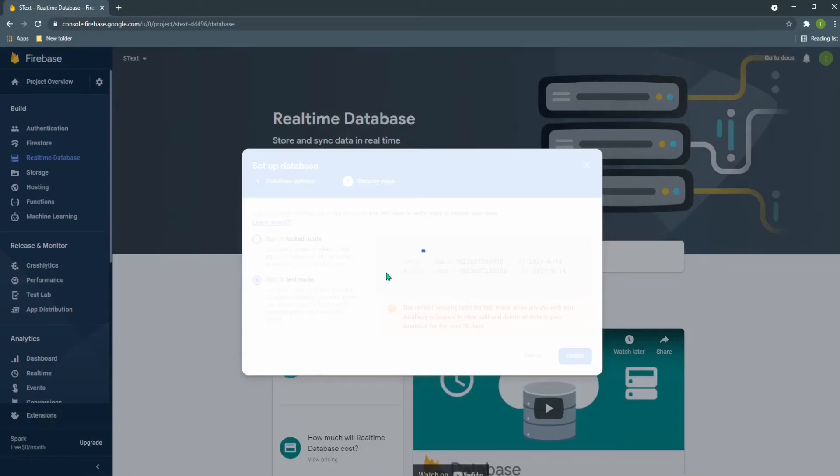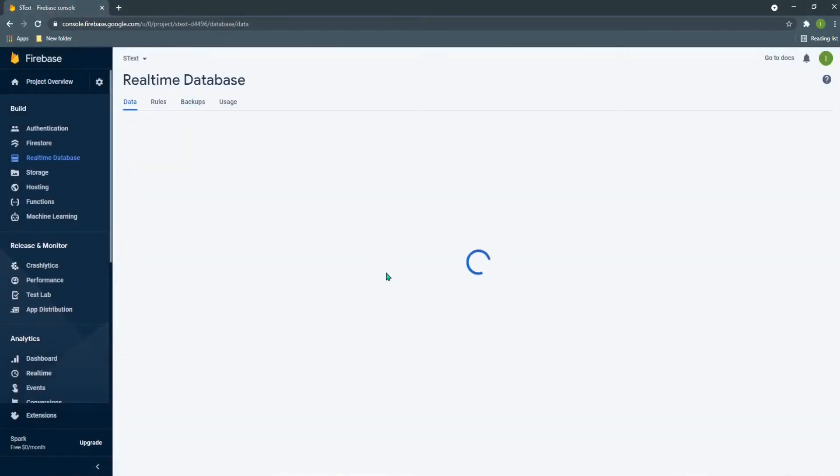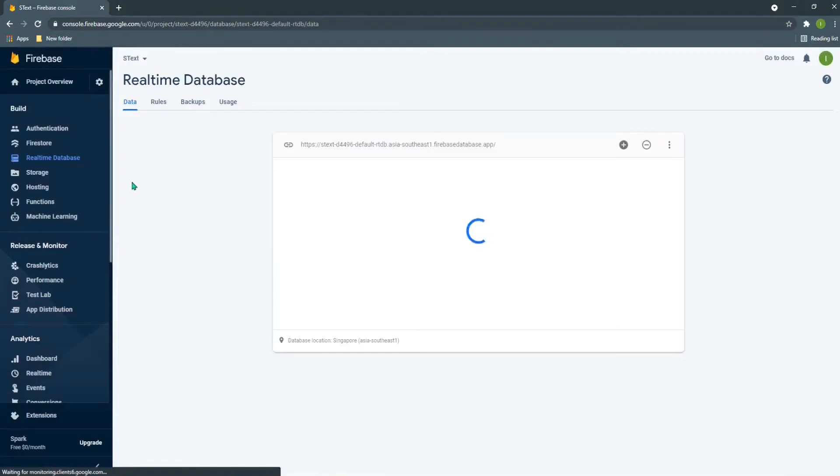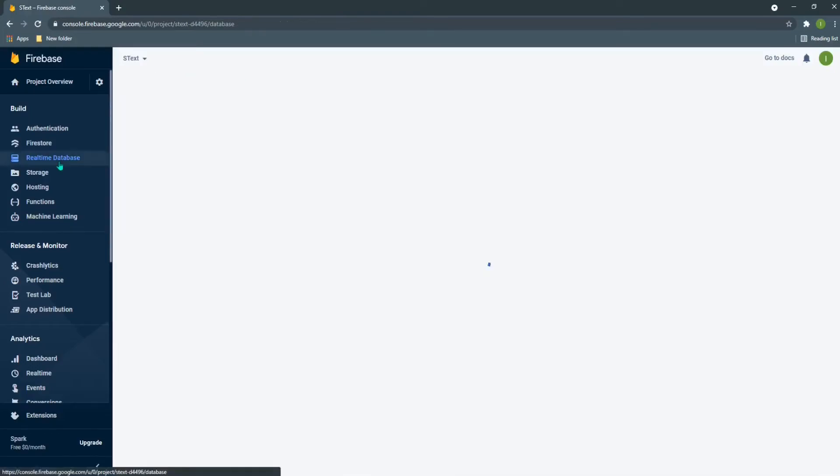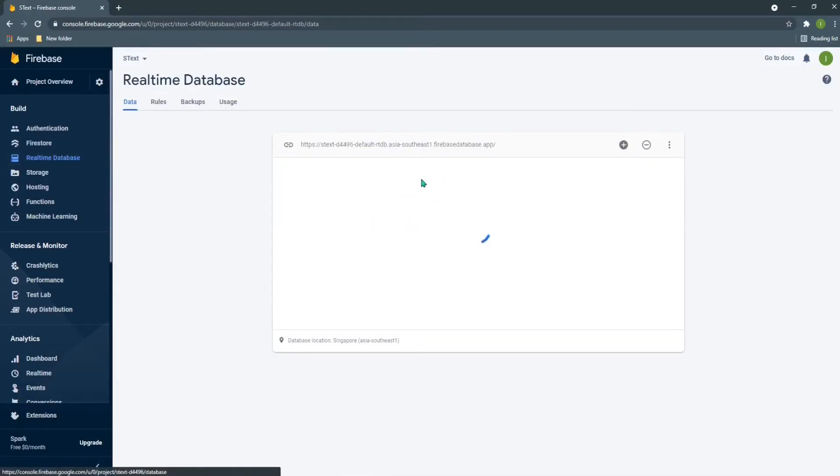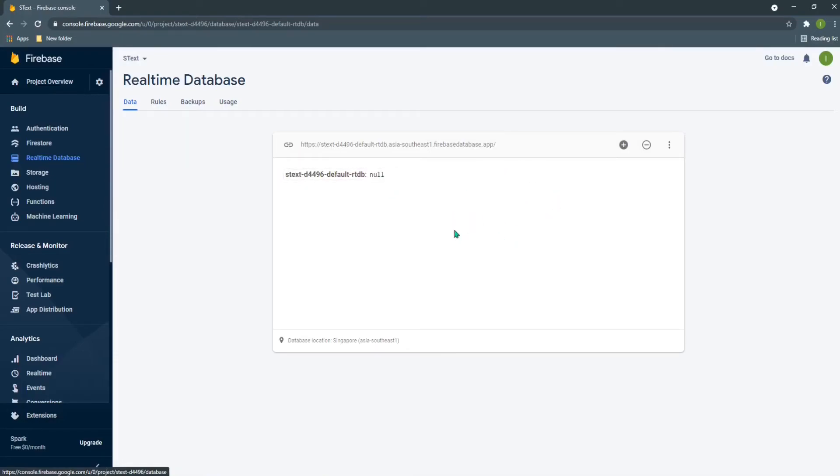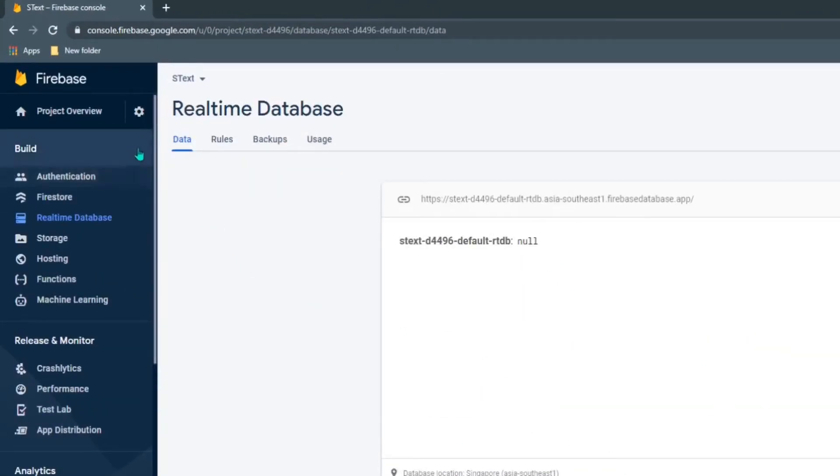It is taking some time. So right now you can see I'm in the real-time database. There isn't much in the real-time database. If I want to upload a text using Node.js, I need to do some things.